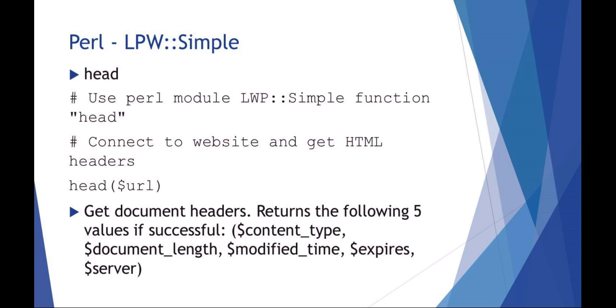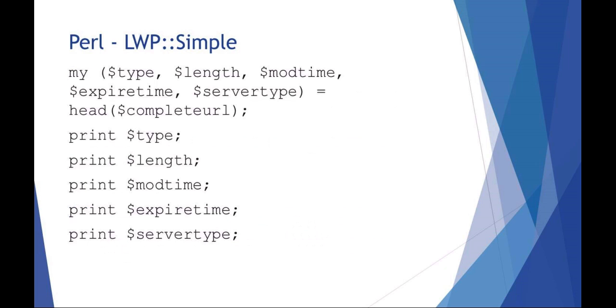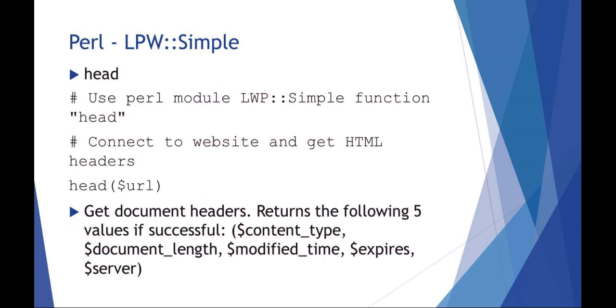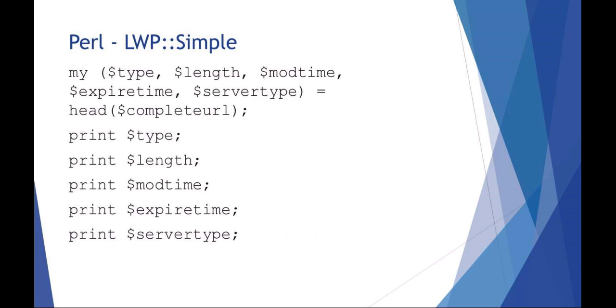It's actually the server type that we're going to be interested in later on in the lab. So I'm going to say 'my' and define this list - the type, length, modified time, expiration, and server. I'm making new variables called type, length, modification time, expire, and server type, and that's equal to the LWP function head of the complete URL. Then you can print out each of those variables.